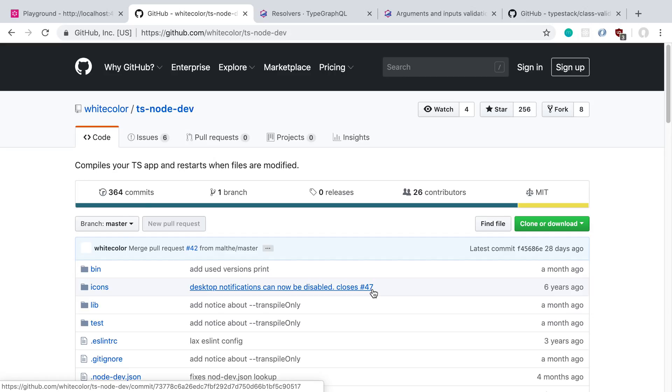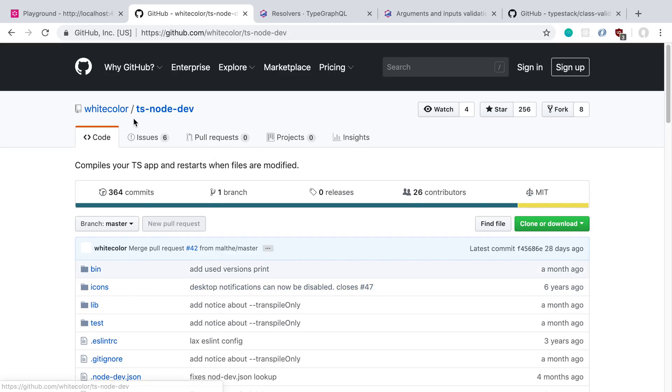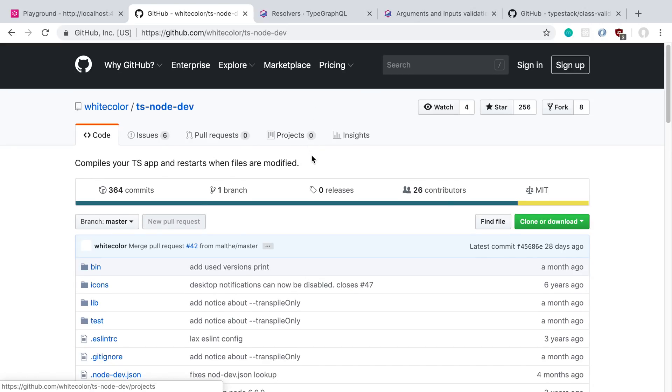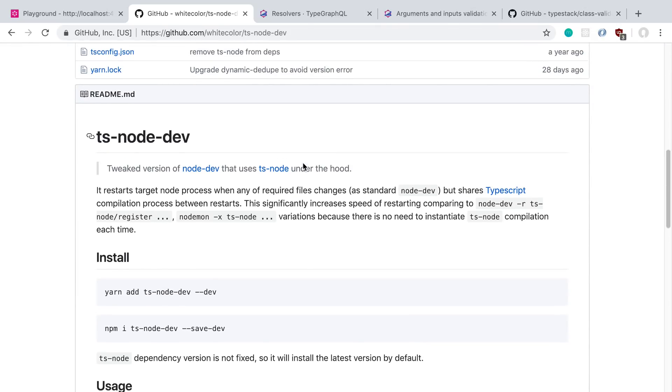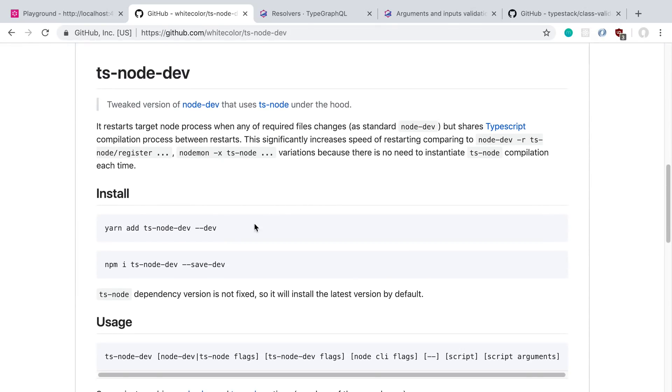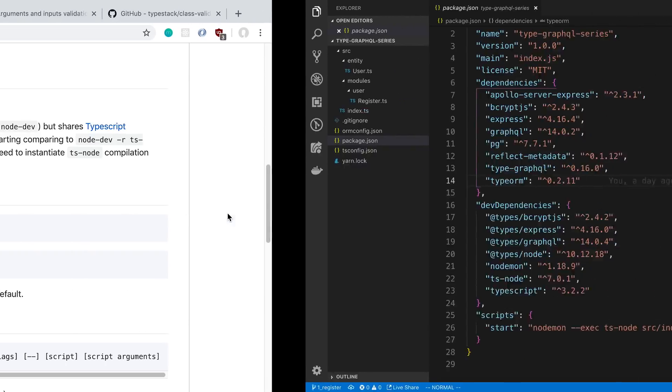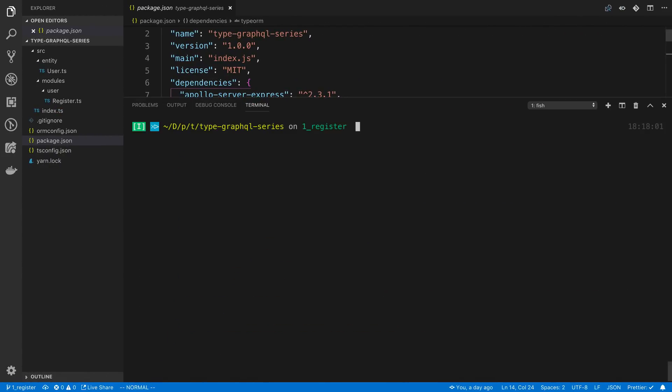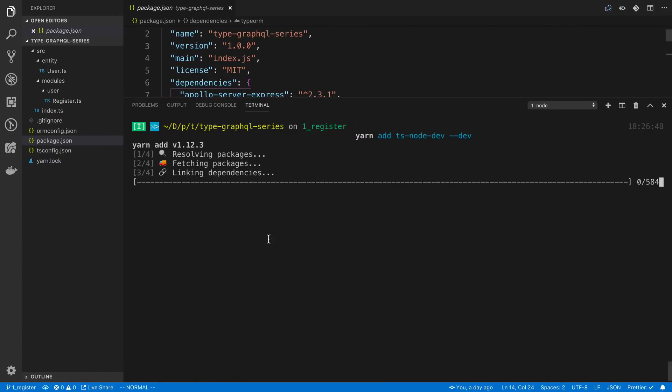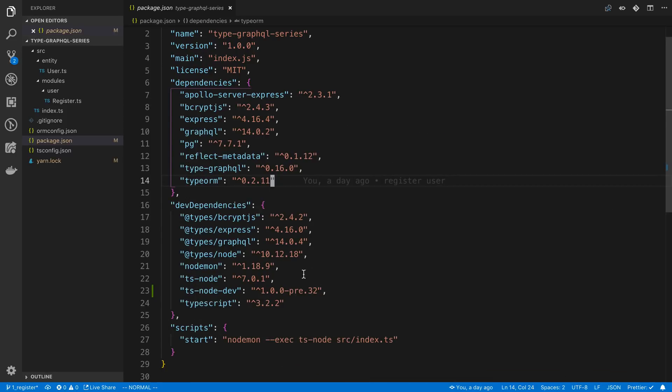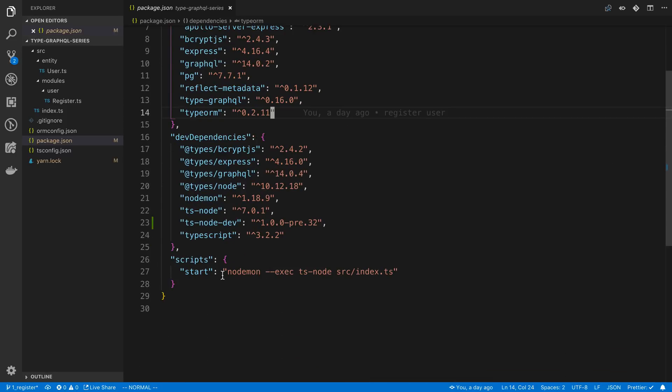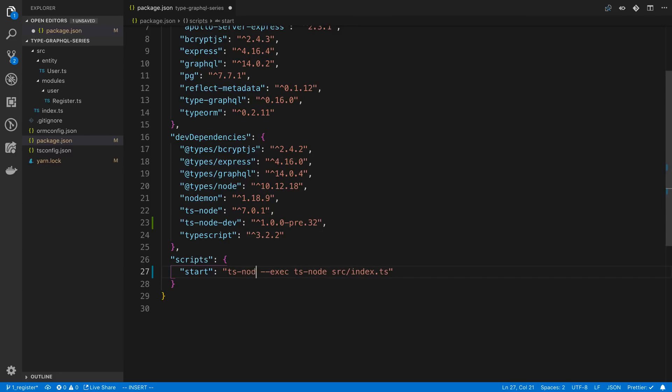The first thing that we're going to do is add a library called ts-node-dev. This is something that replaces node daemon and is pretty much an upgrade when we use it with TypeScript. It's going to use ts-node underneath the hood and it's not going to restart entirely every single time. So it's going to restart faster. I actually tried this out today for the first time and it was really smooth.